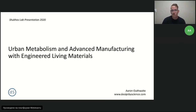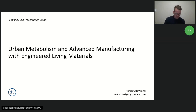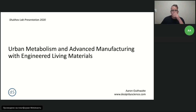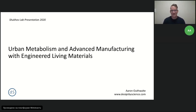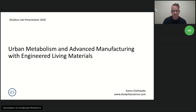Hello everyone and welcome to the second lecture of our bio block of Shukov Lab lectures dedicated to urban modularity and advanced 3D printing techniques. Today I would like to introduce Aaron Outwhite from Halifax, Canada. He is a PhD candidate in chemical engineering, a researcher and scientist, and today he will be talking about urban metabolism and his experience and experiments in bio composite materials.